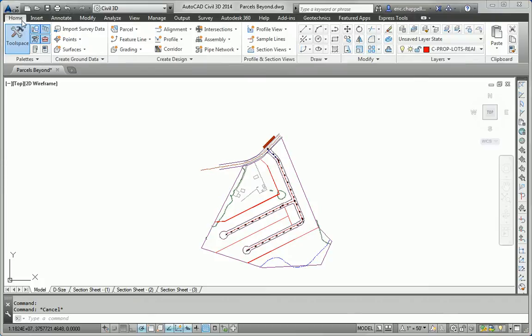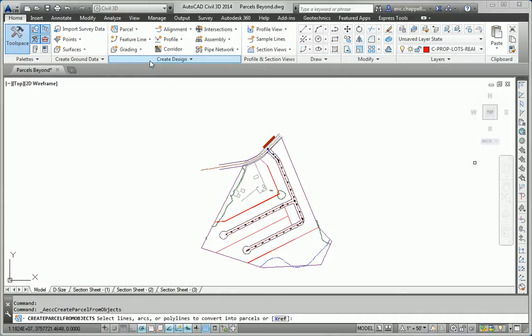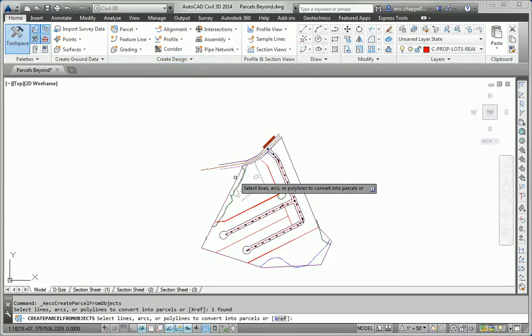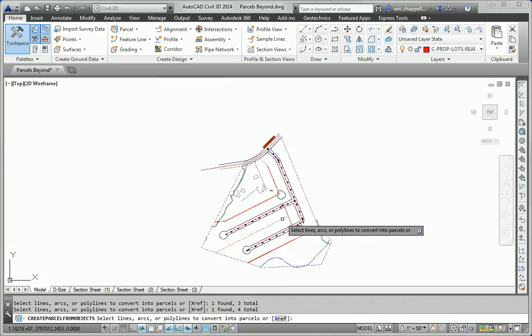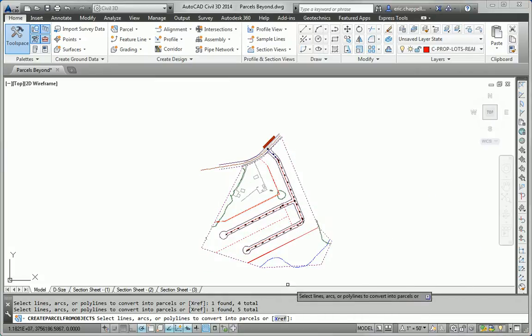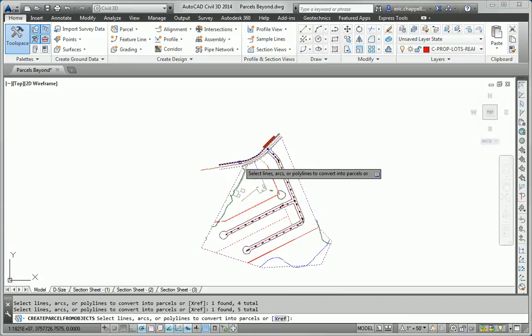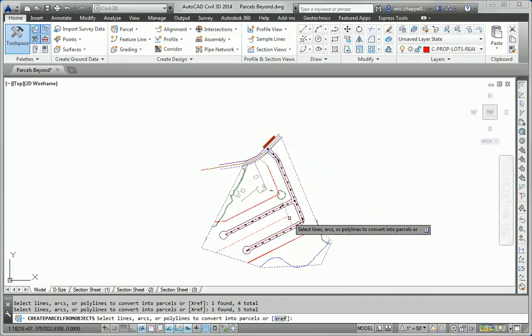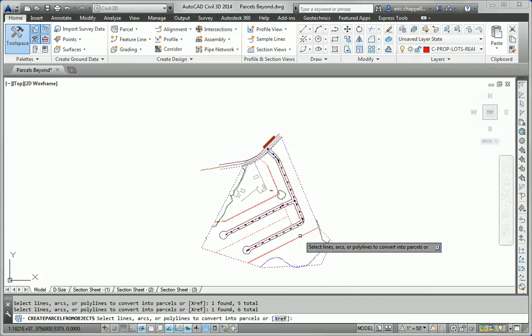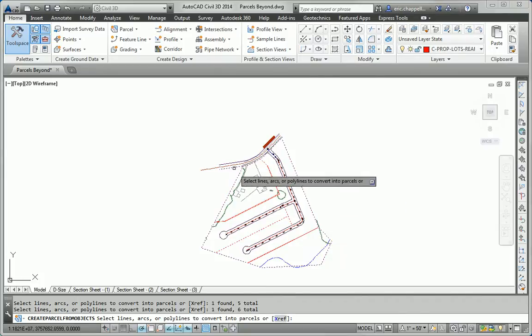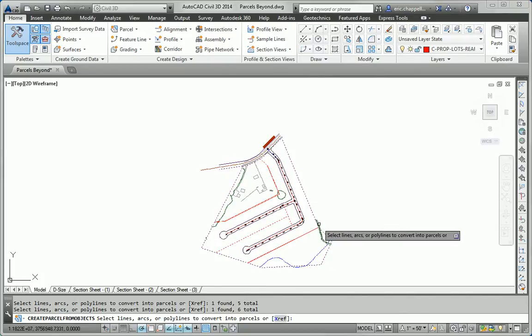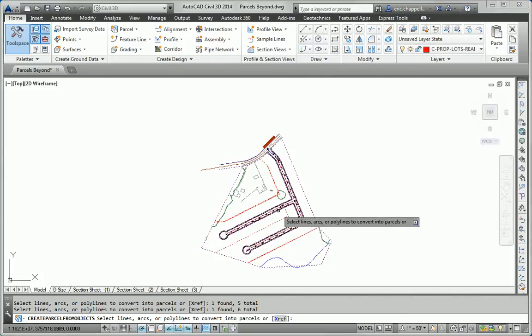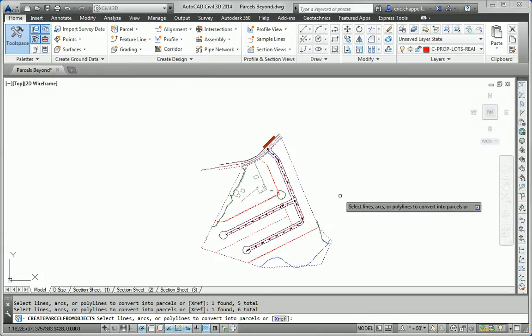So I'll start with the Create Parcels From Objects command, and select some of the main geometry for the layout. So the overall boundary of the site, plus these other boundaries that break it up into large pieces. The back lot lines, primarily, and then any other lines that we might need to break that up even a little further.